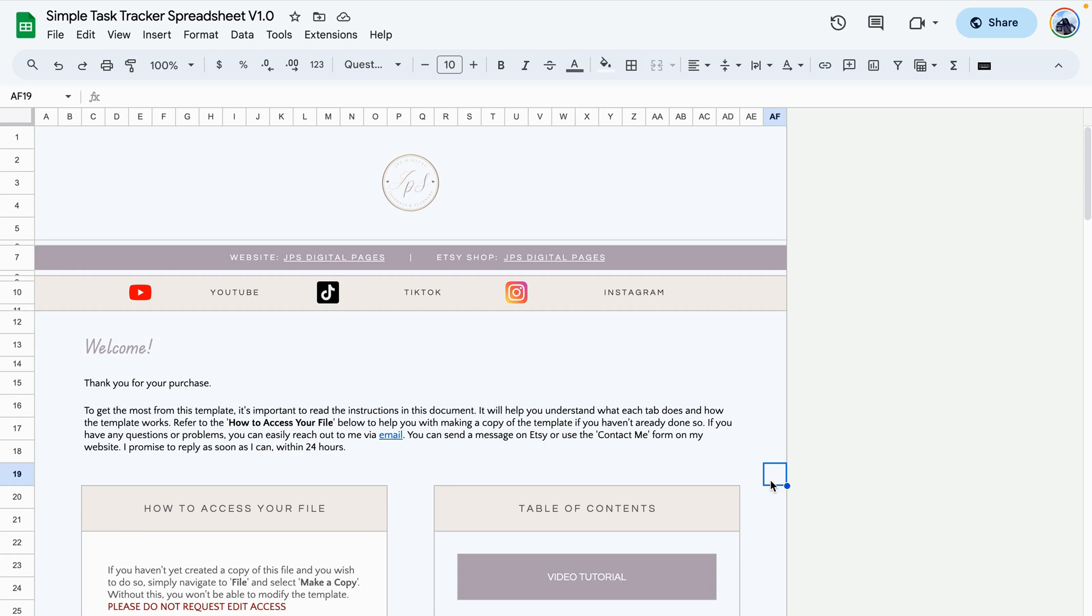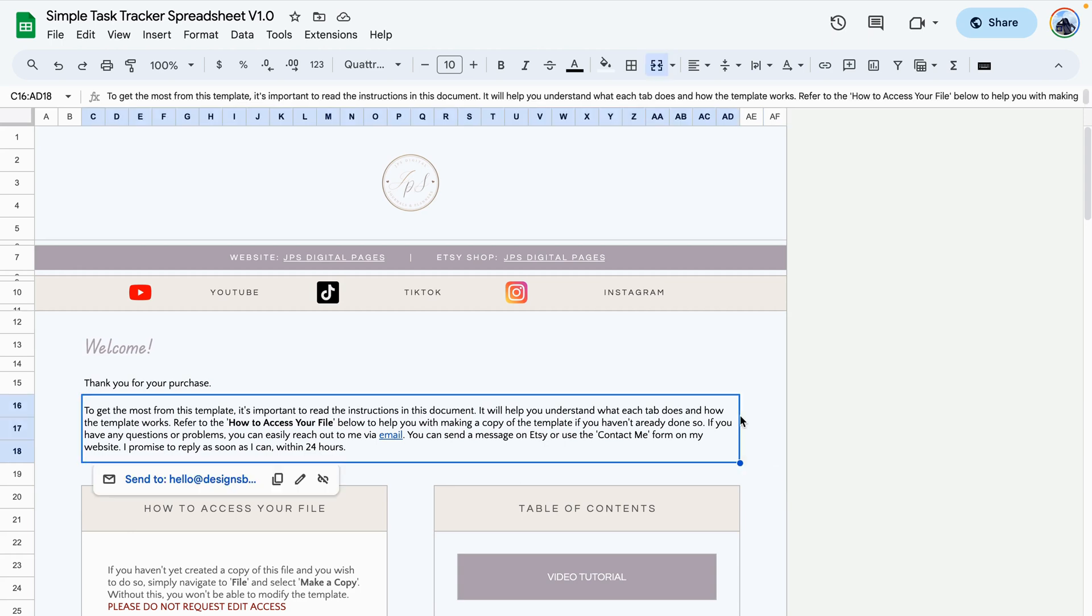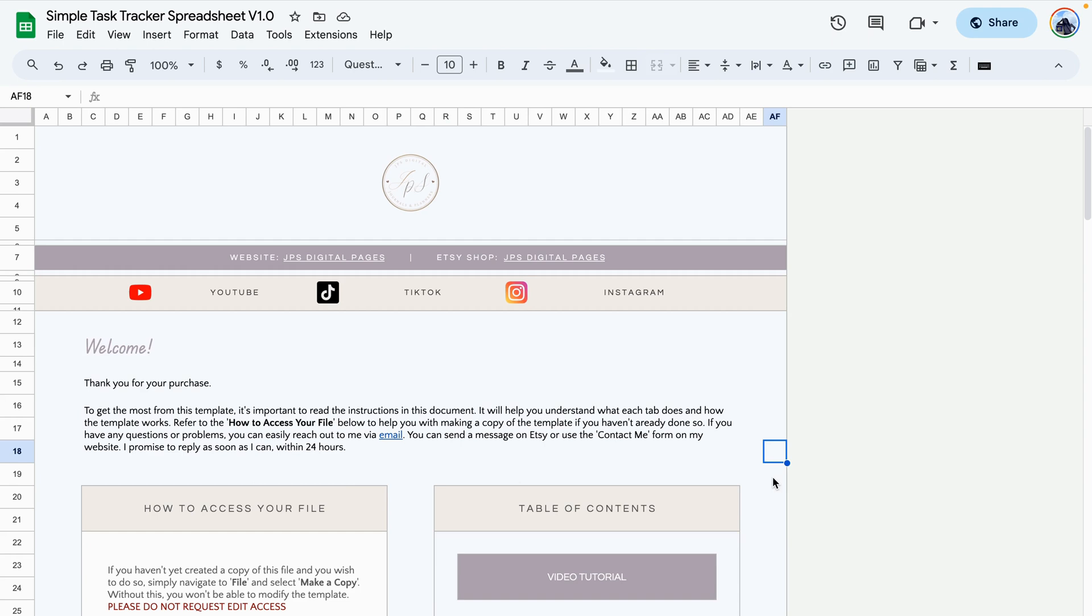This is the simple task tracker spreadsheet demo. In this demo I'm going to show you how to set up your template as well as how the template works.